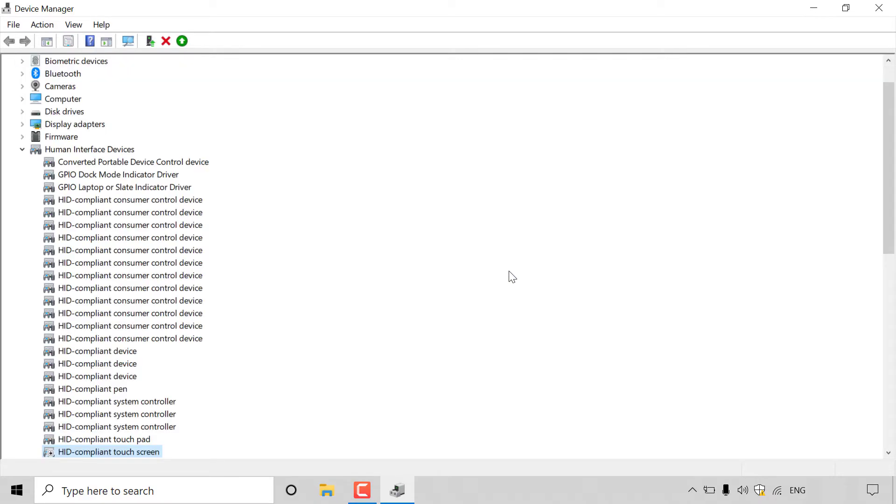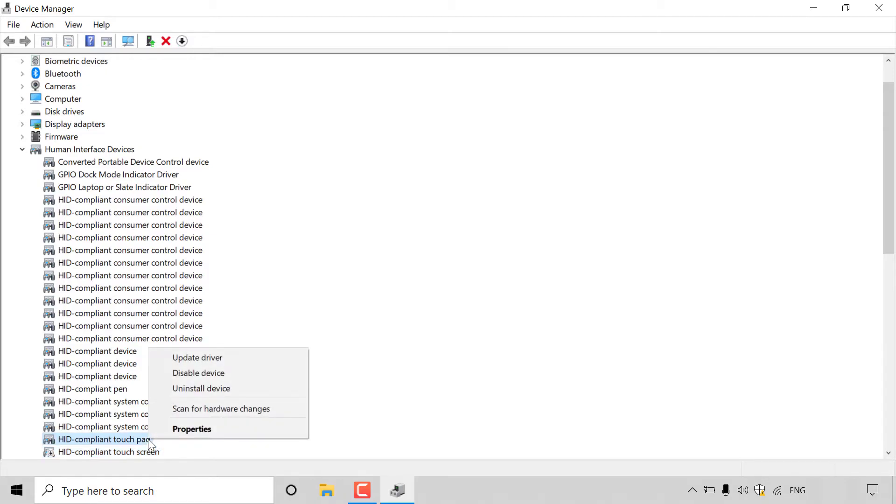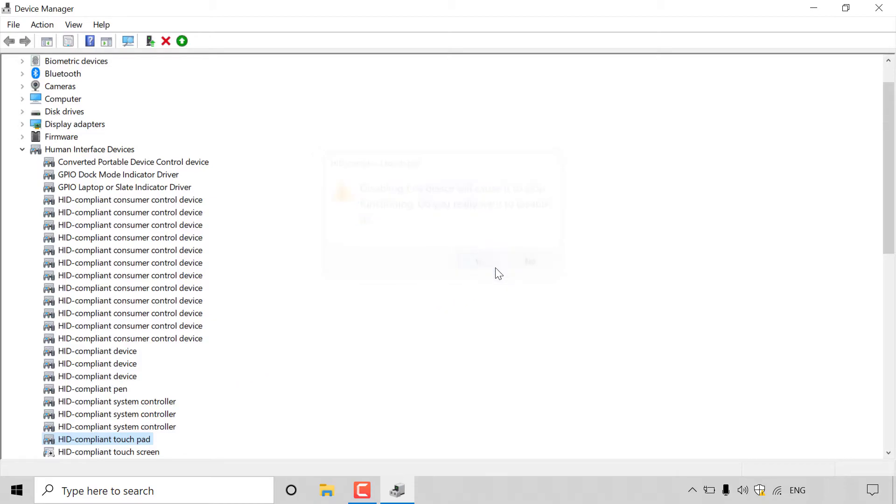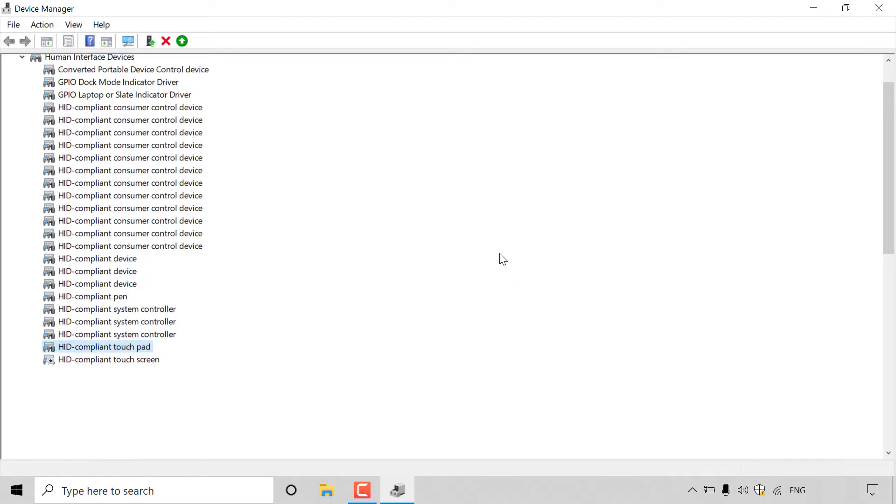Next, if you want to disable your touchpad, all you need to do is find the HID compliant touchpad device, right click on it, and then hit disable device. Once you've done that, you'll receive the same notification. All you need to do is hit yes to disable it.